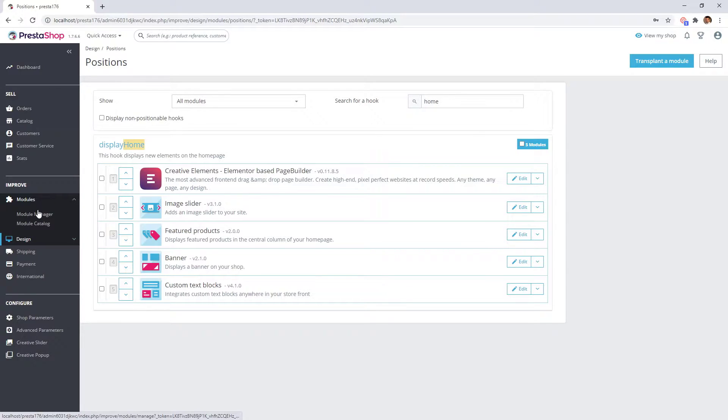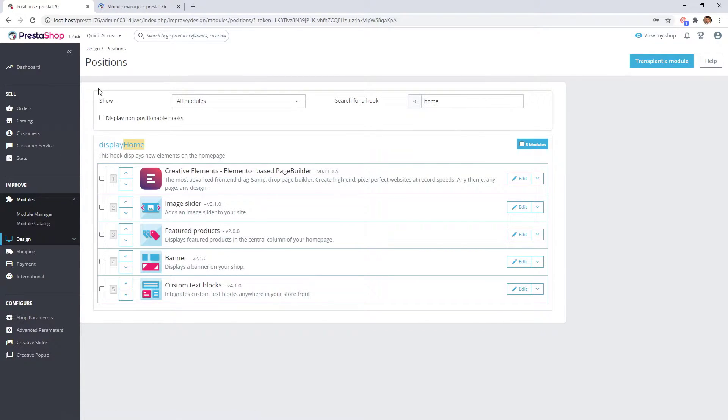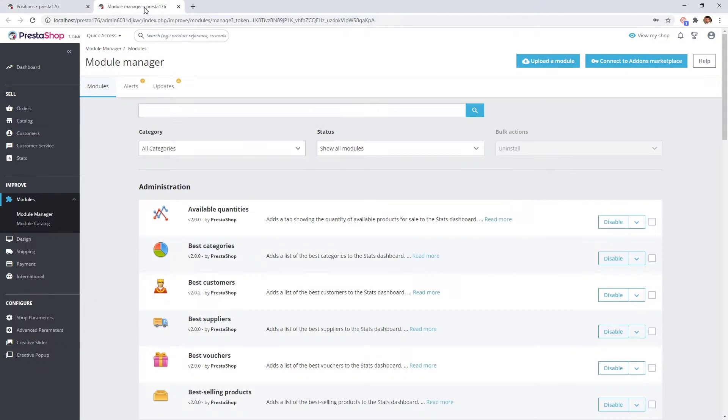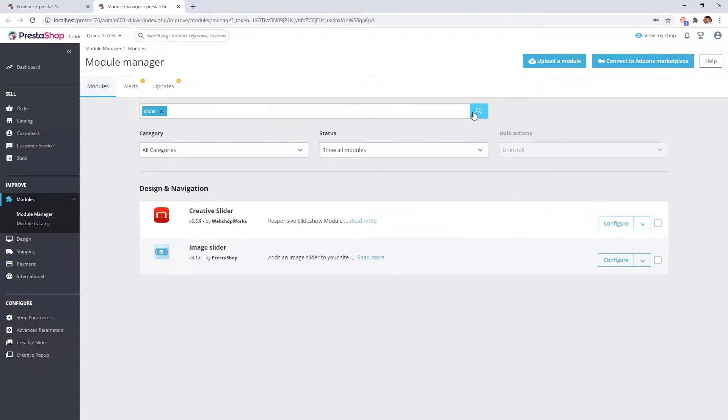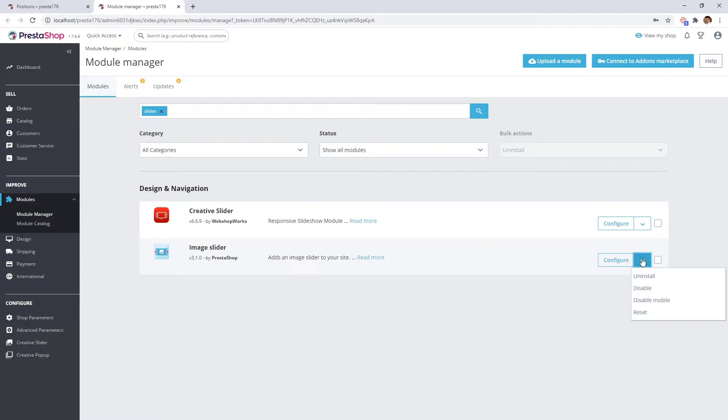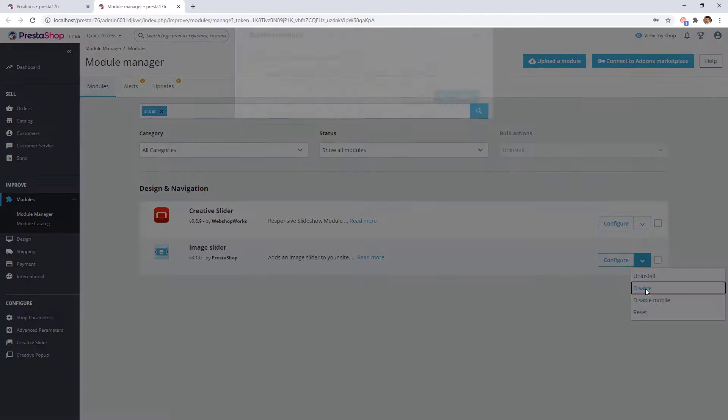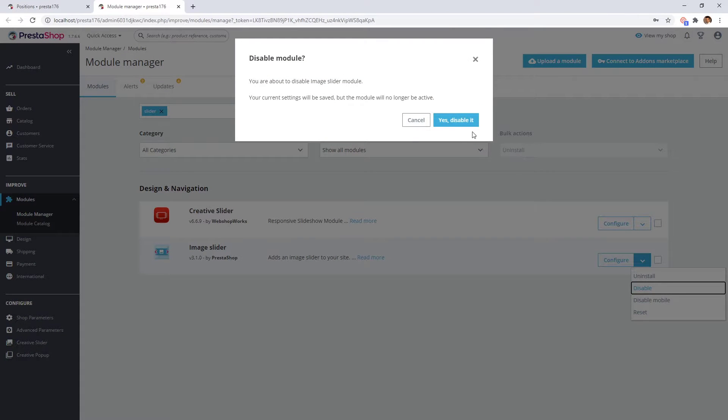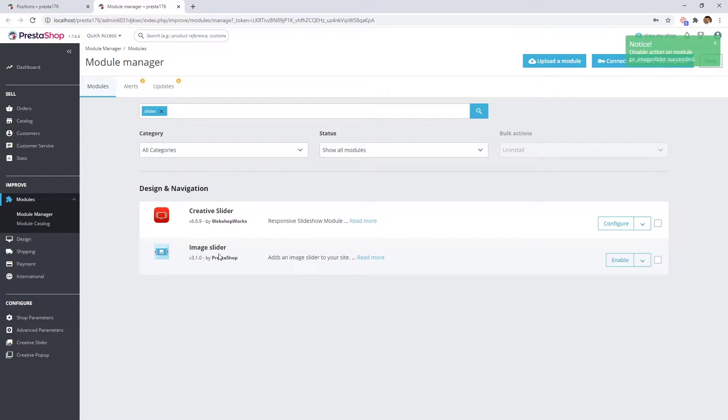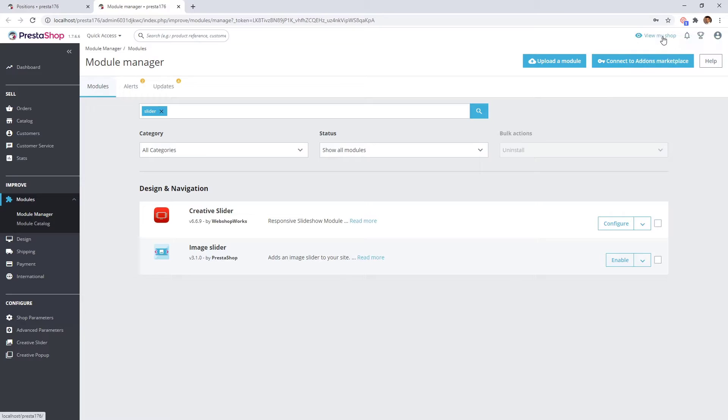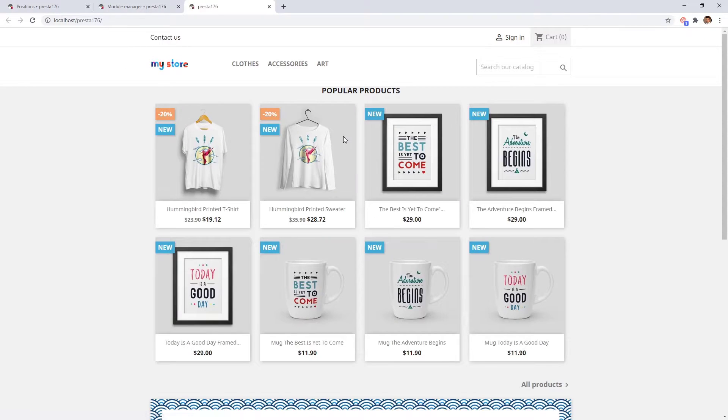So let's open the module manager in a new tab and search the modules one by one. In our case, the first is the image slider. Click on this arrow and disable it. If we check the front office, we can see that the slider is removed from the top.